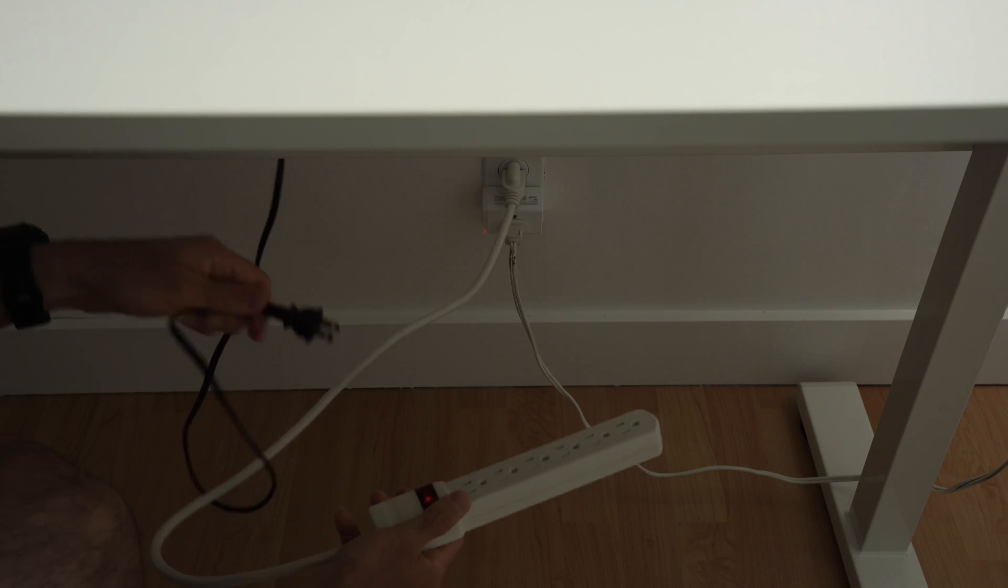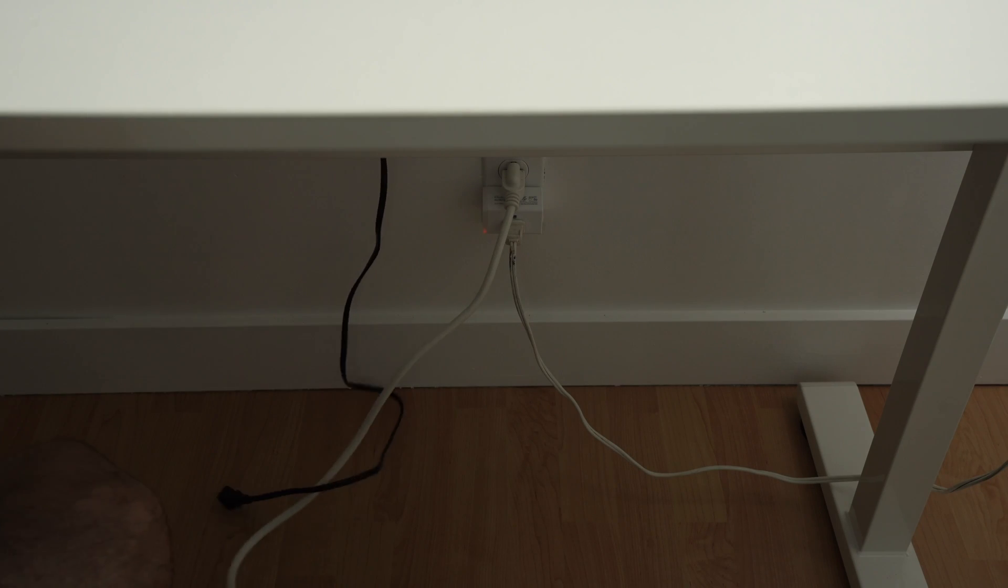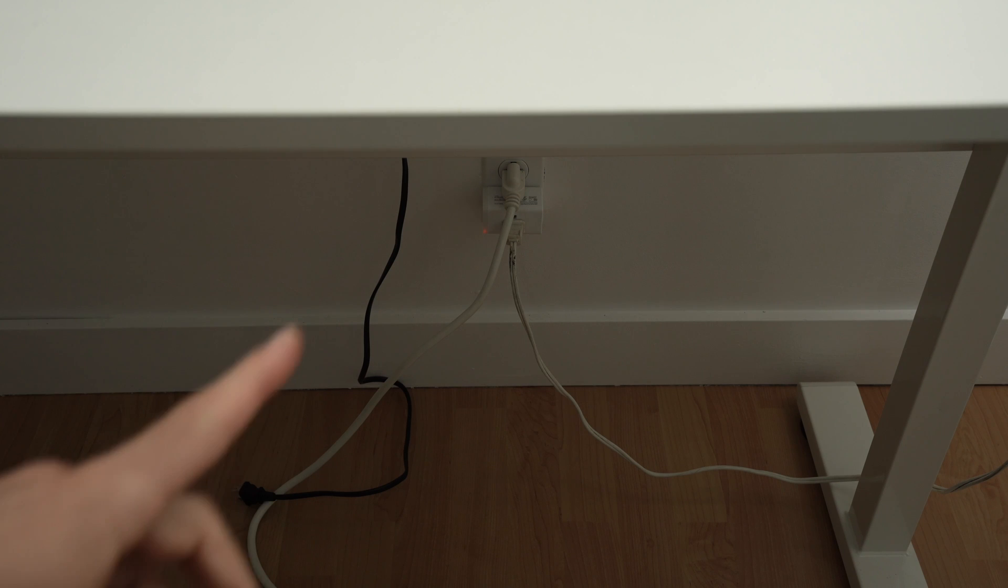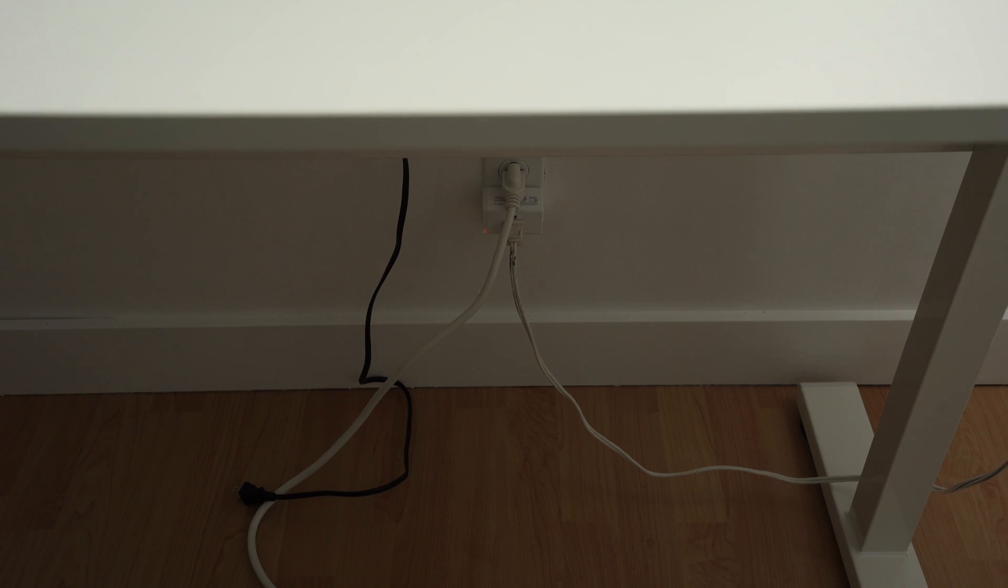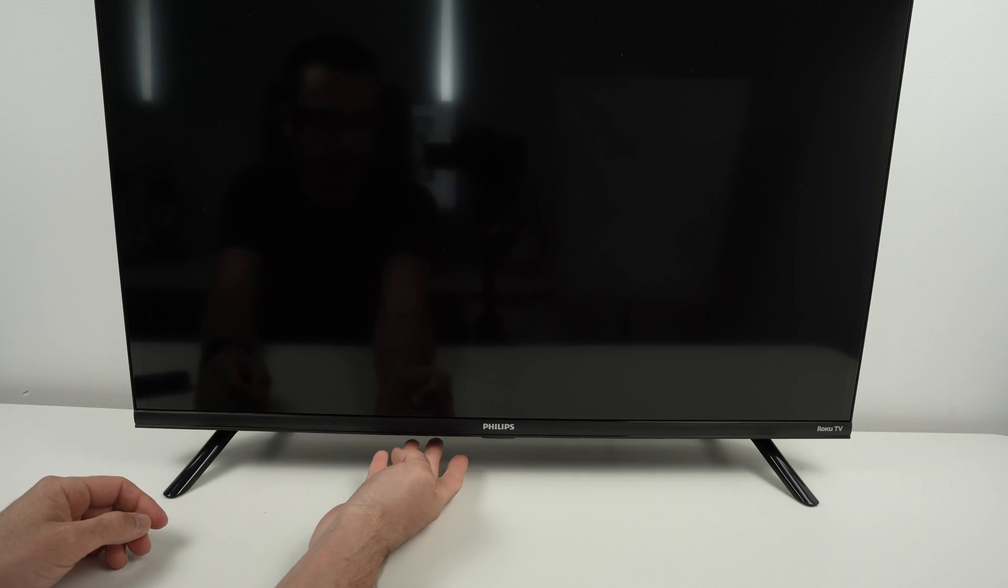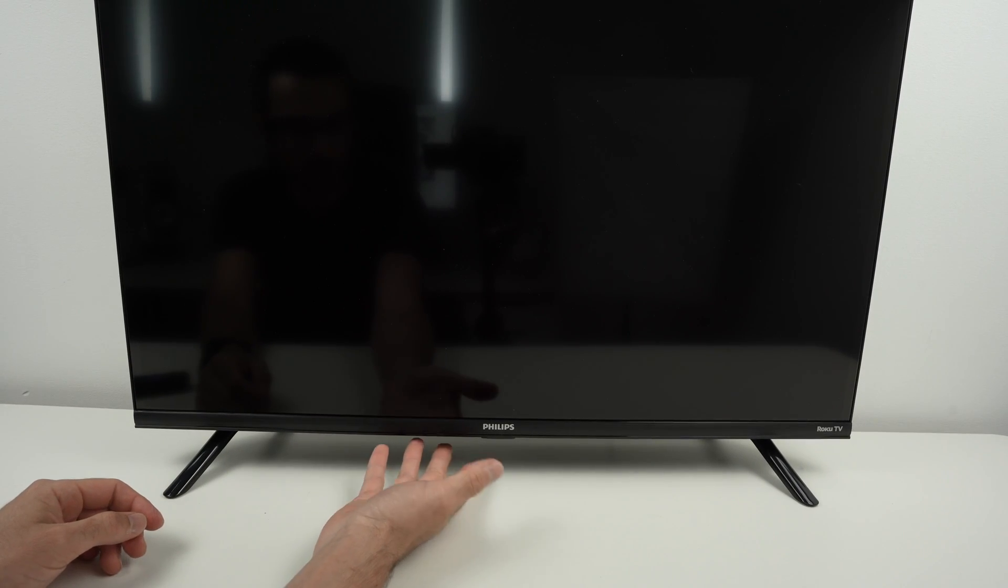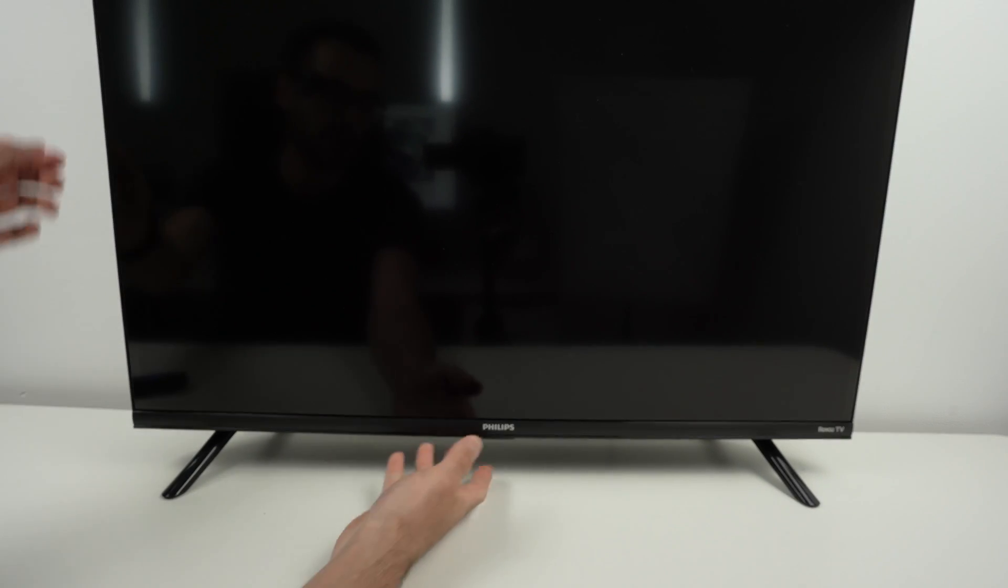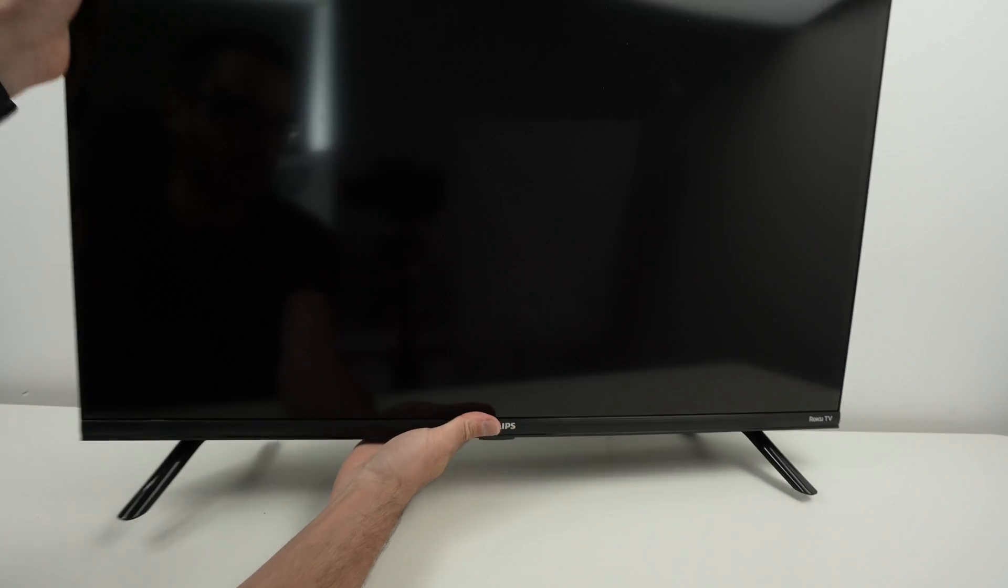Unplug the TV from the wall socket. Leave it unplugged and now you're gonna find under your TV a button, the power on/off button even if your TV is unplugged, don't worry about that.